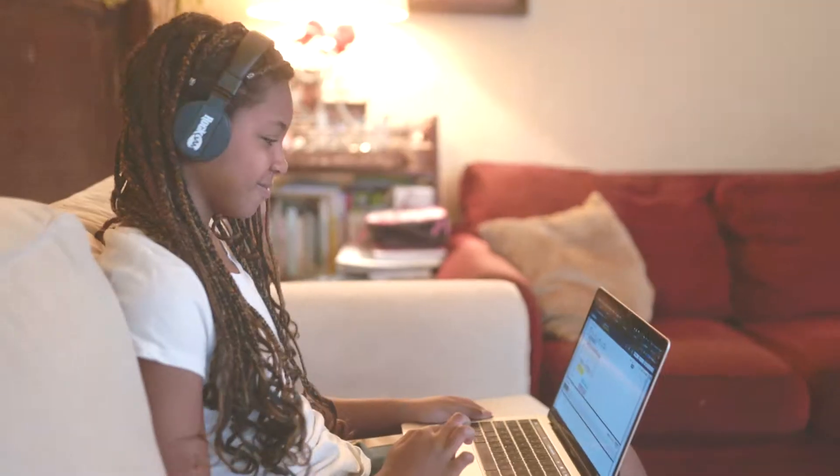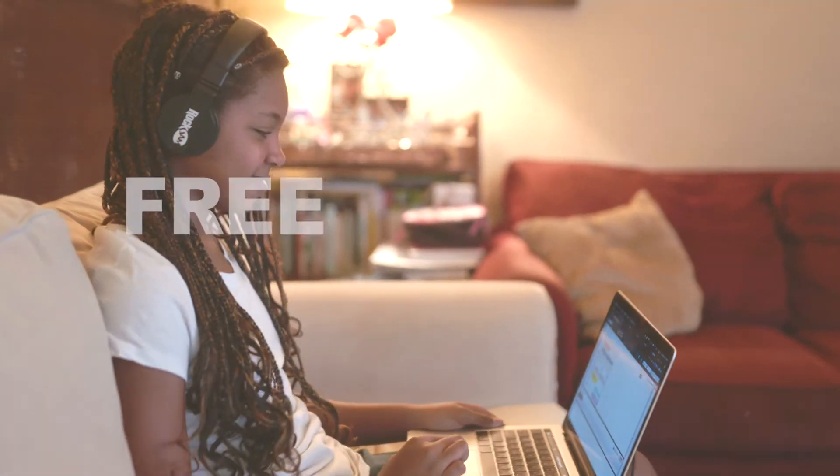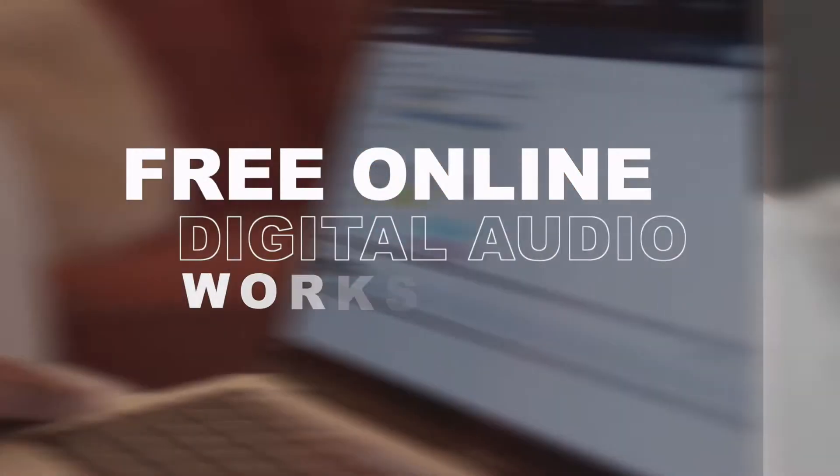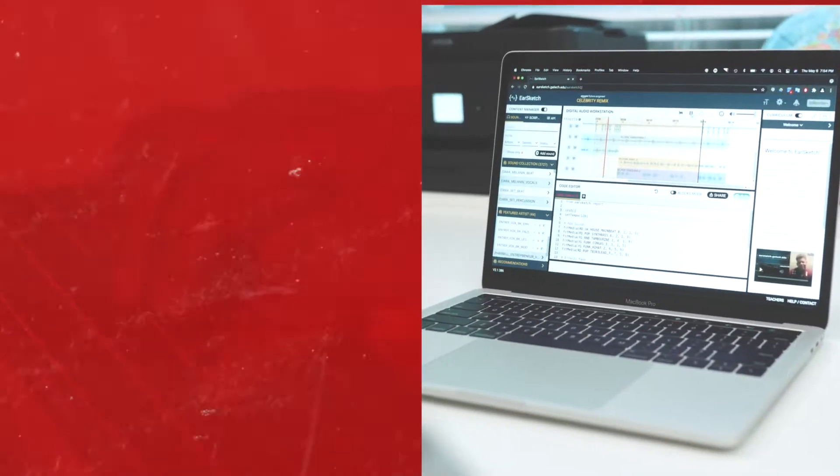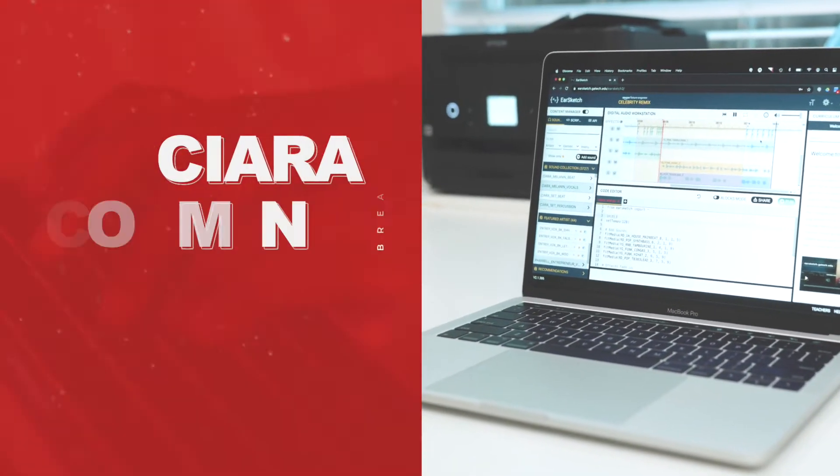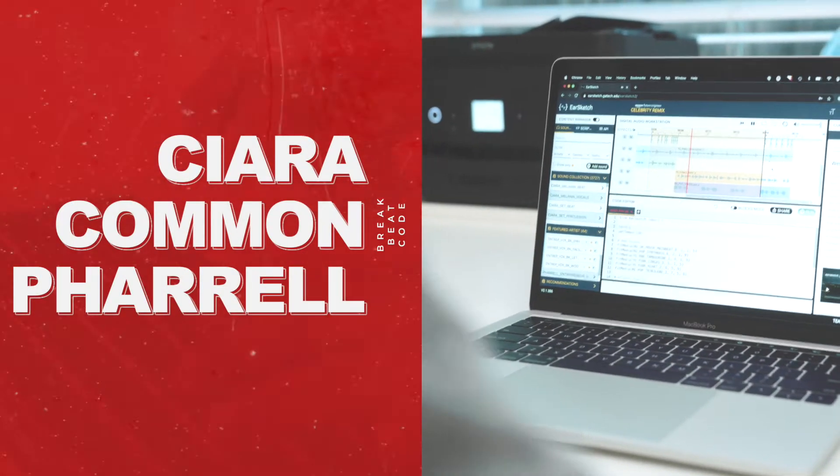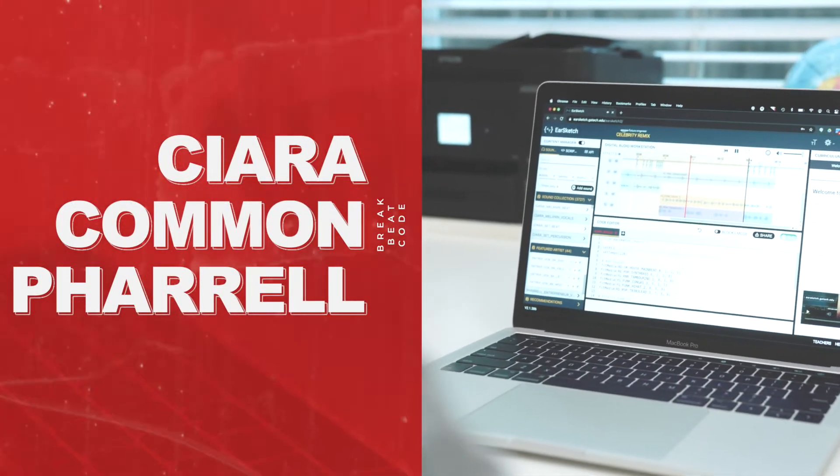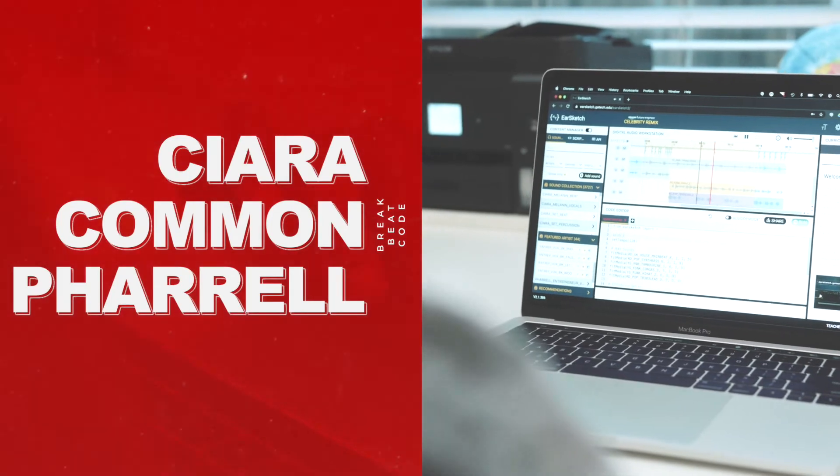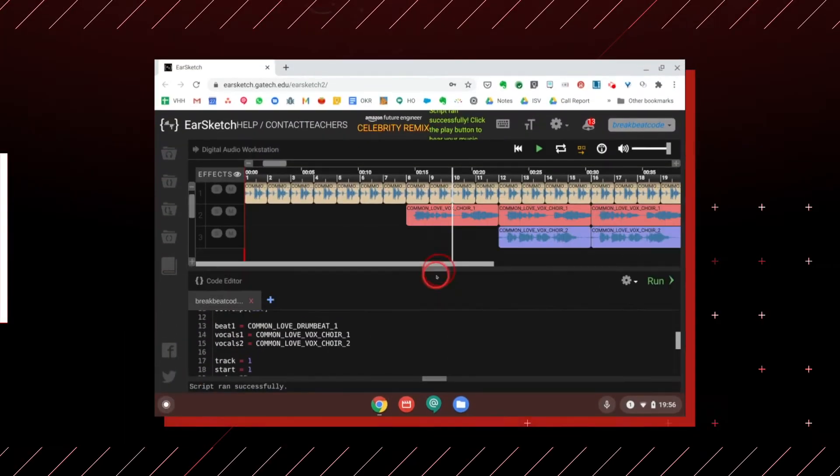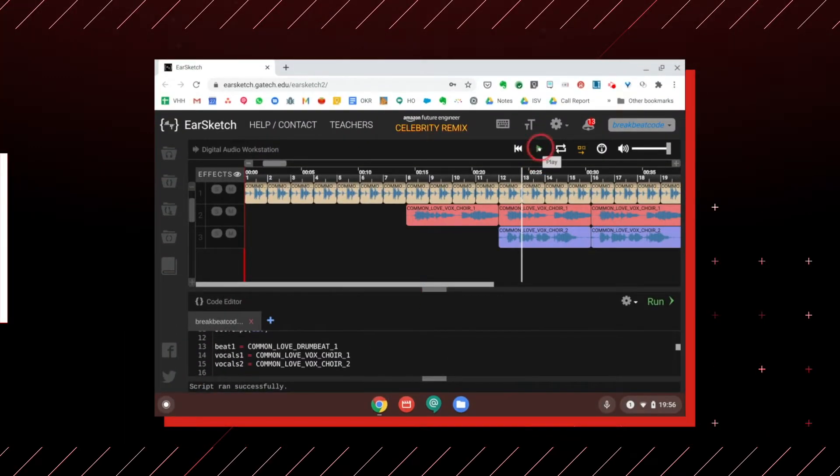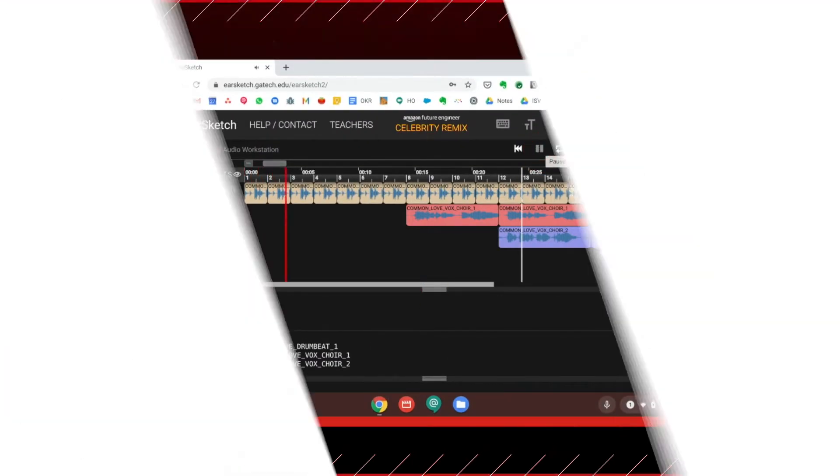Students are set up with a free online digital audio workstation with a library of audio samples from artists like Sierra, Common, and Pharrell.